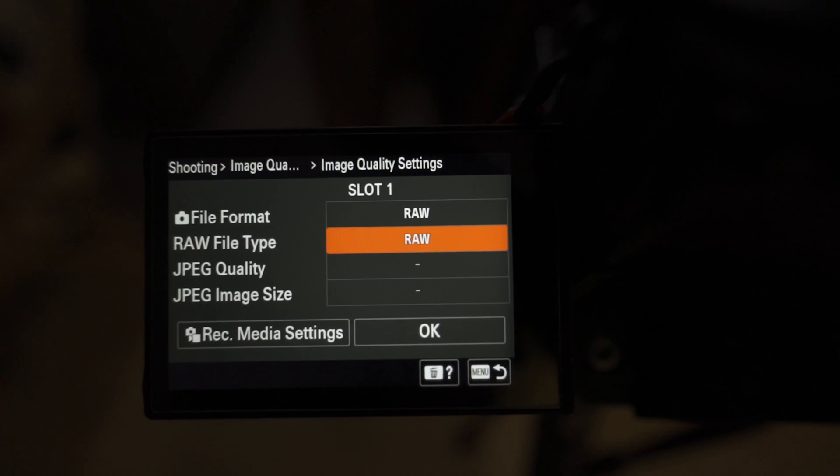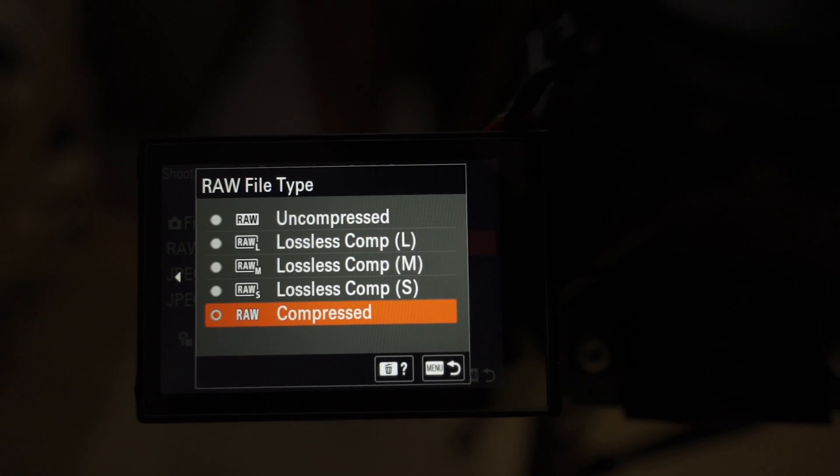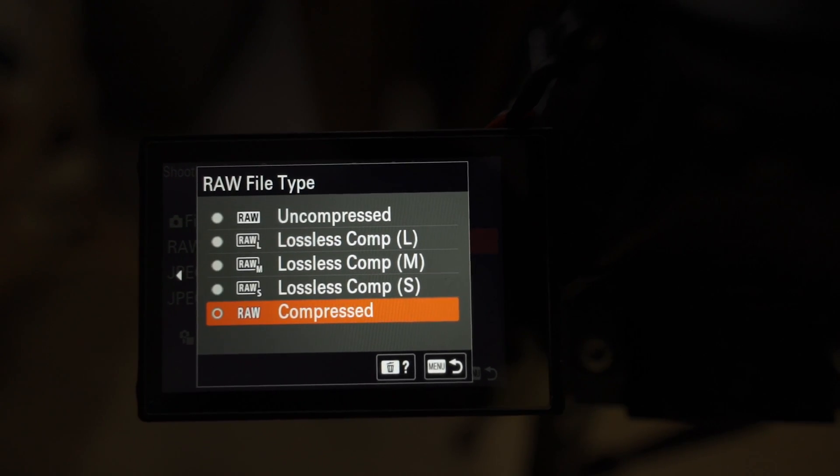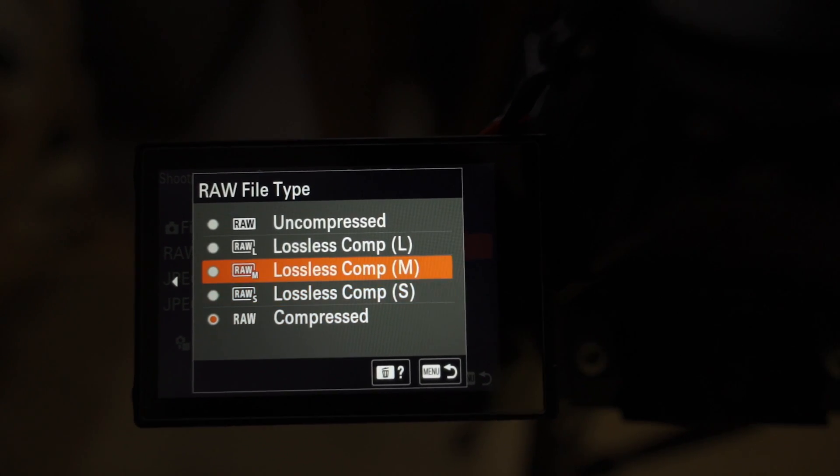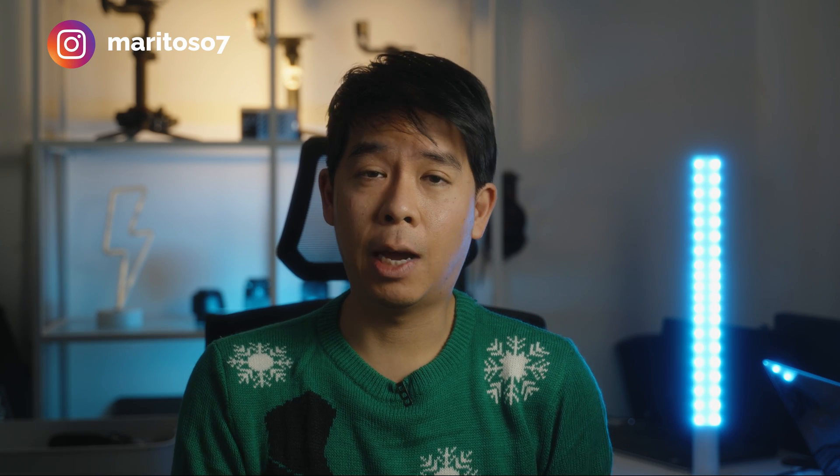Welcome to another video. My name is Mario. In today's video, I wanted to talk to you about the differences between the different RAW formats that you can get out of your Sony camera. In this specific video, it's going to be about the Sony A7IV, but other Sony cameras may have similar RAW formats, so some of the basic concepts may apply to those cameras too.